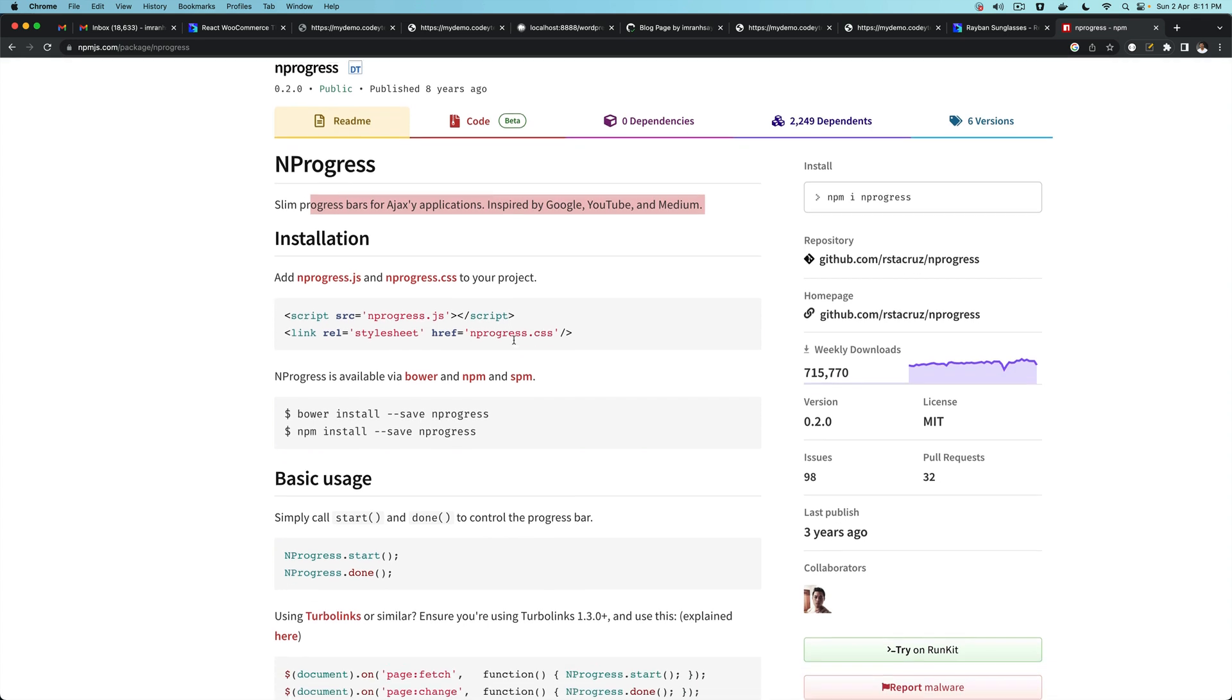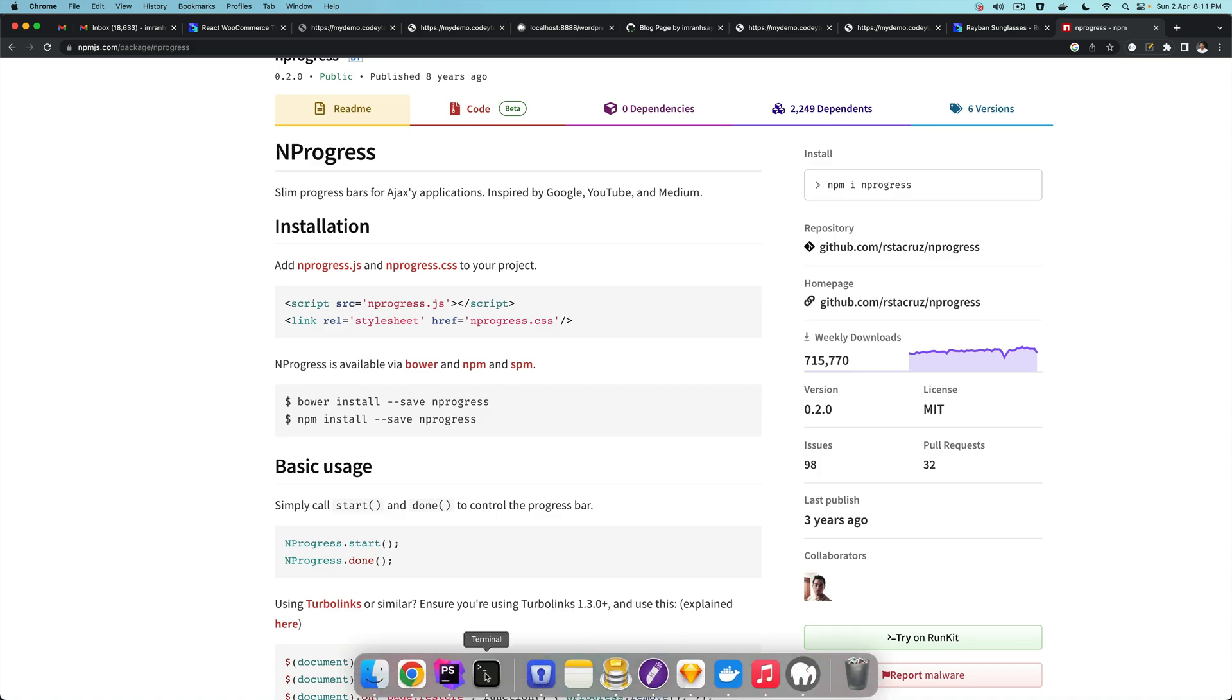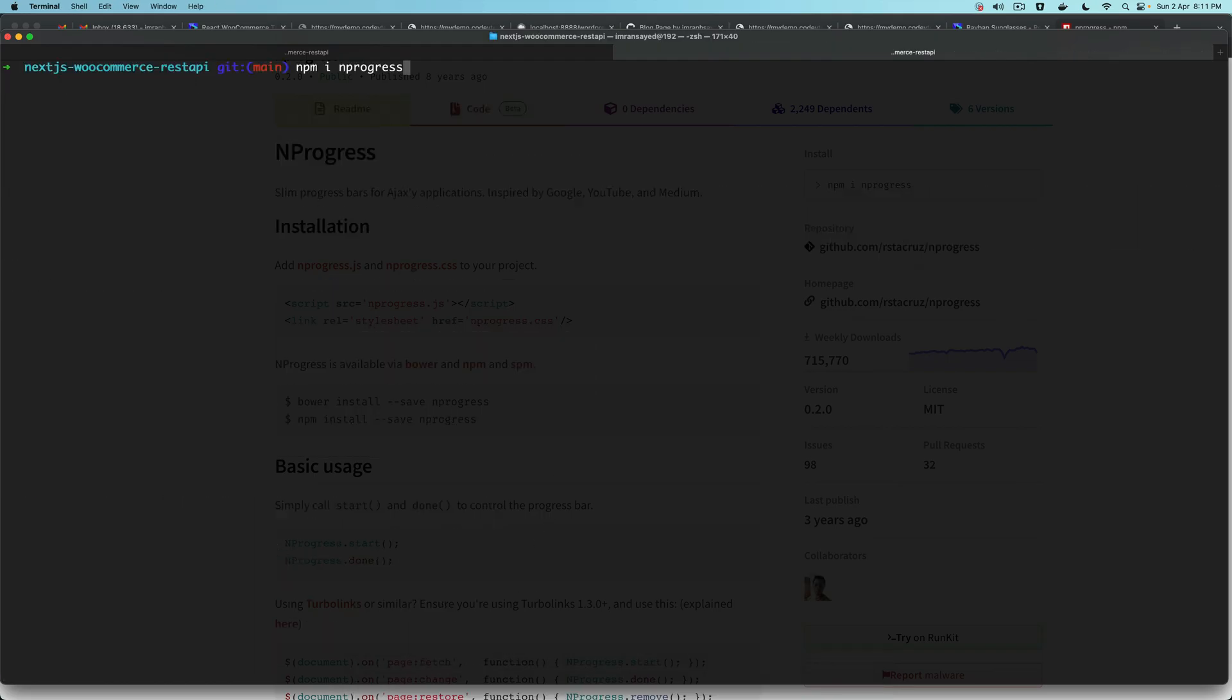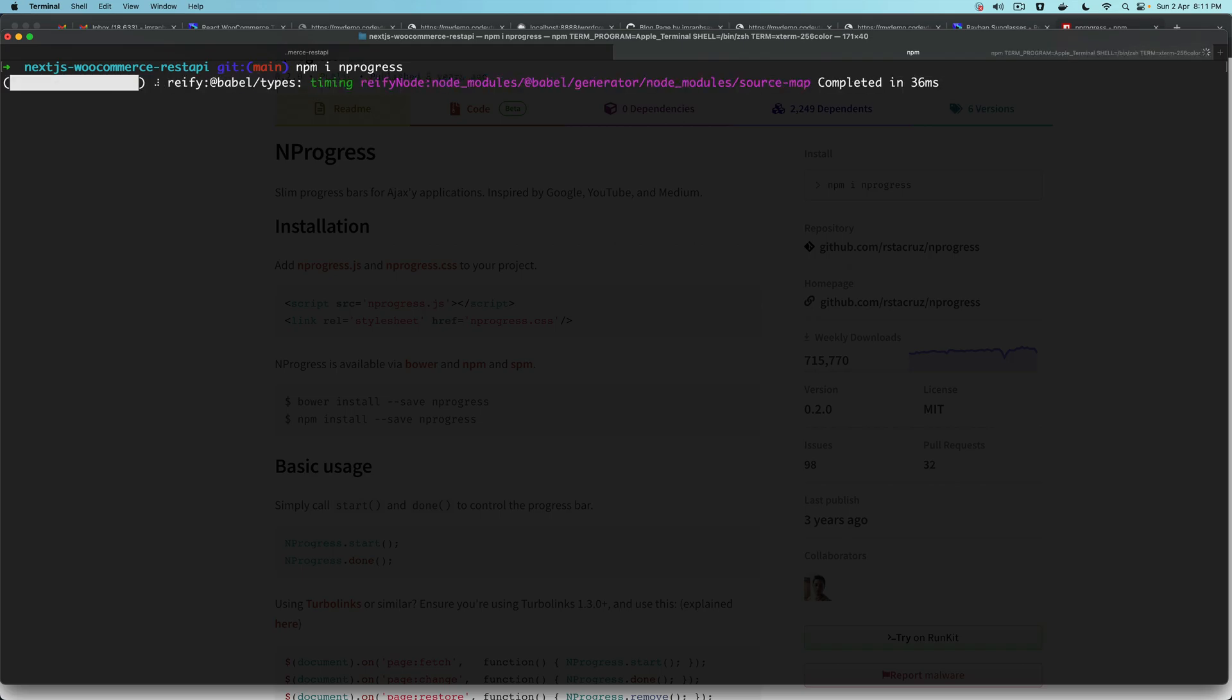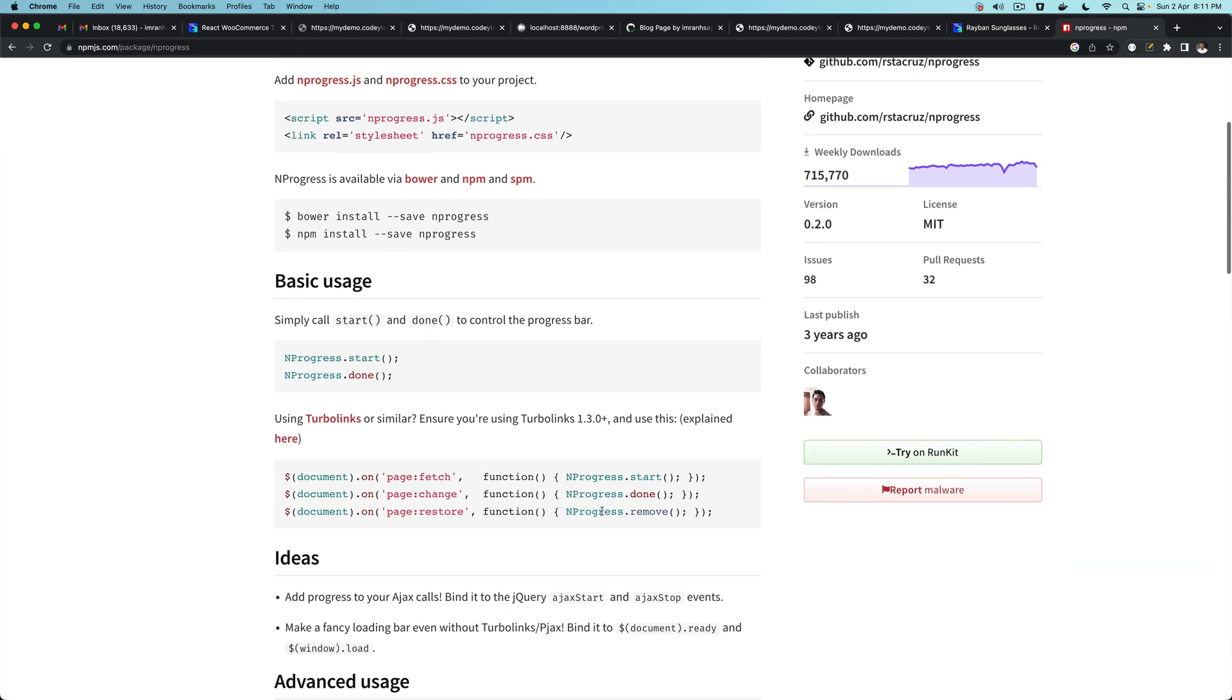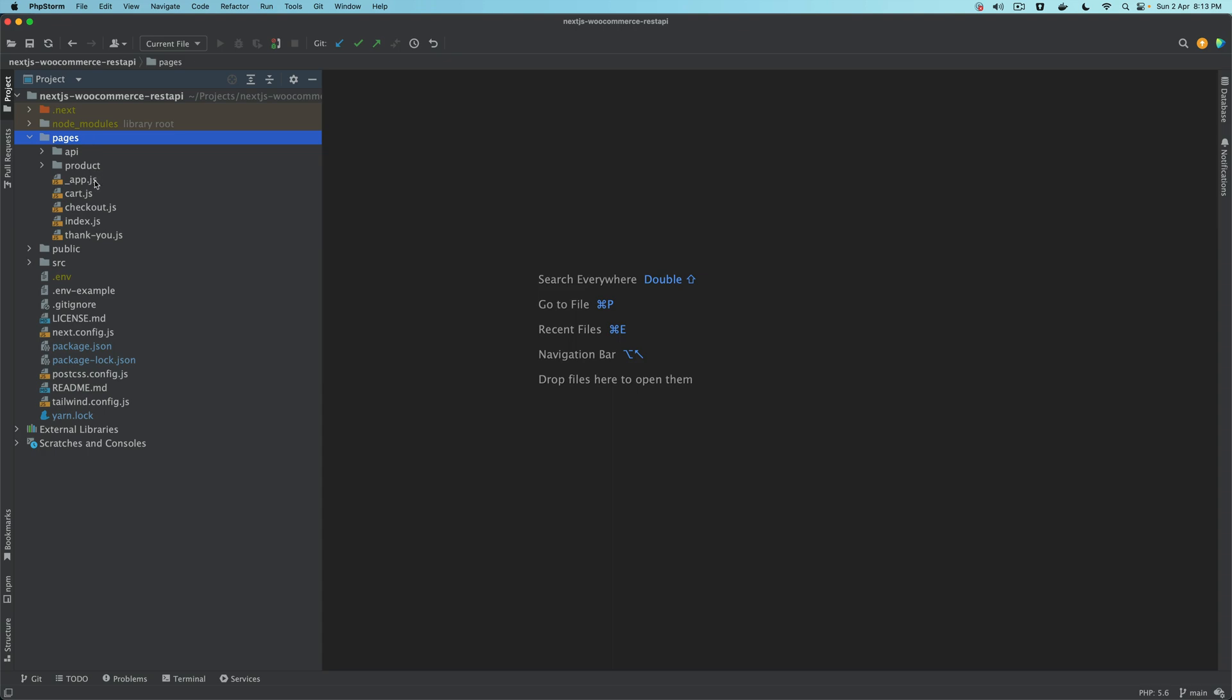First thing we need to do is install NProgress. I'm going to go to my terminal and just say npm install nprogress. Once it's installed, you need to go to pages and then app.js.